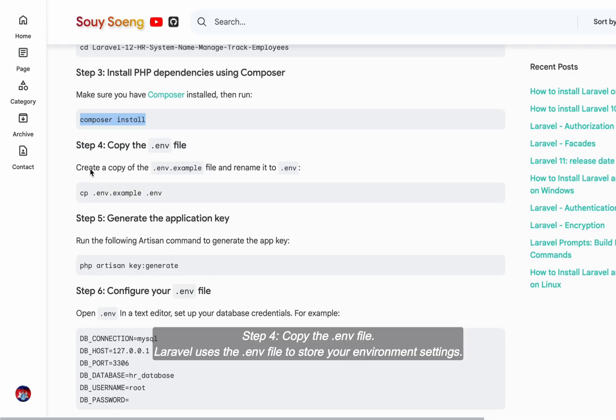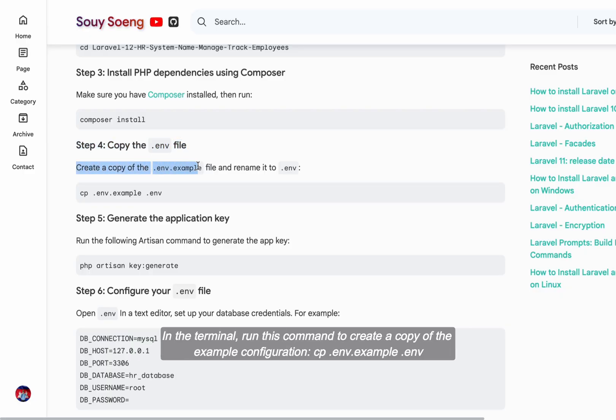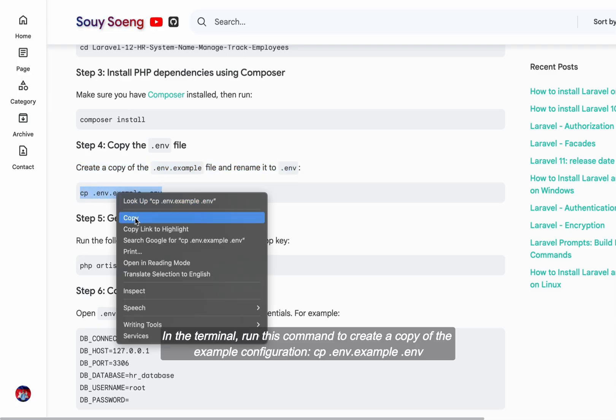Step four, copy the .env file. Laravel uses the .env file to store your environment settings. In the terminal, run this command to create a copy of the example configuration: cp .env.example .env.